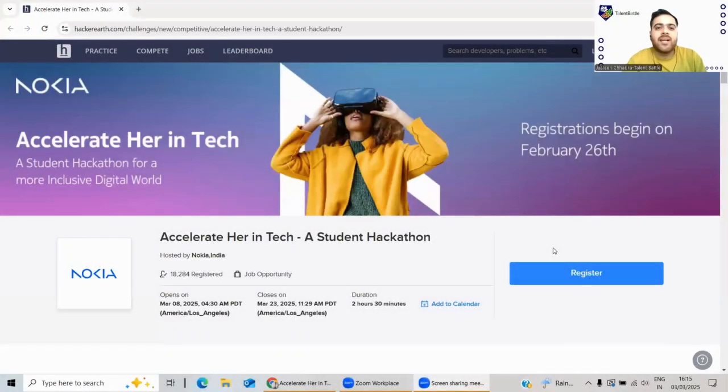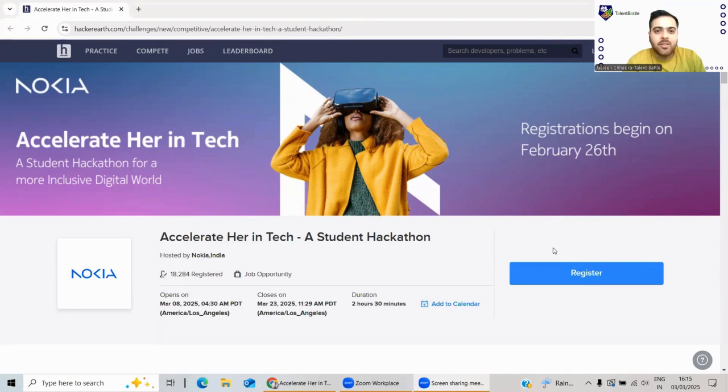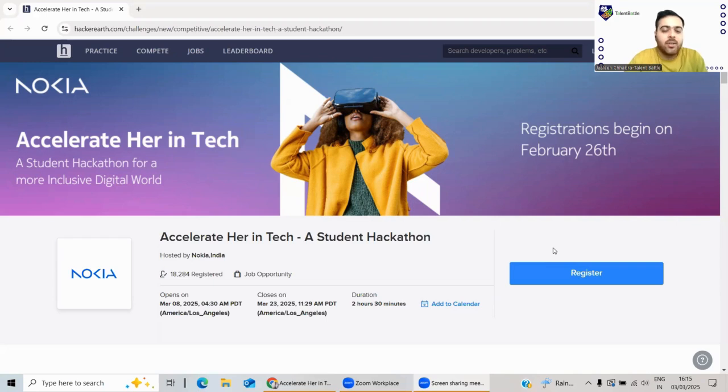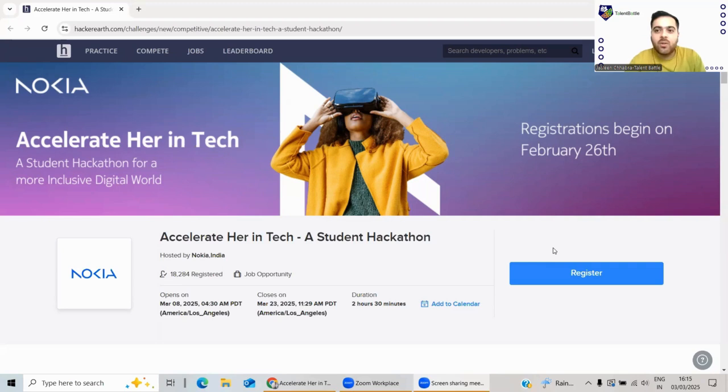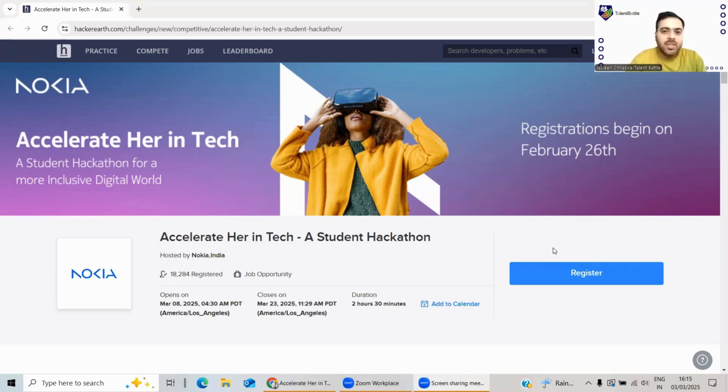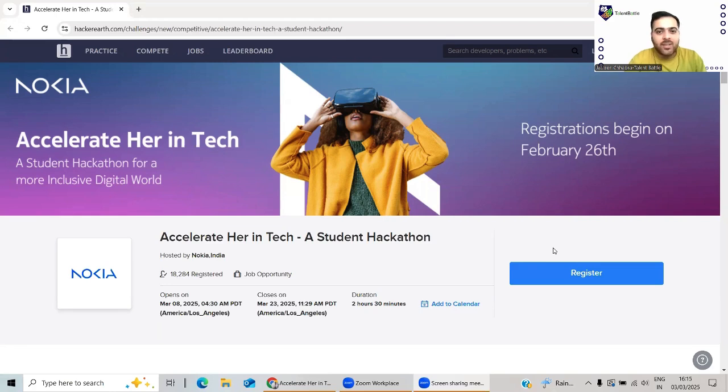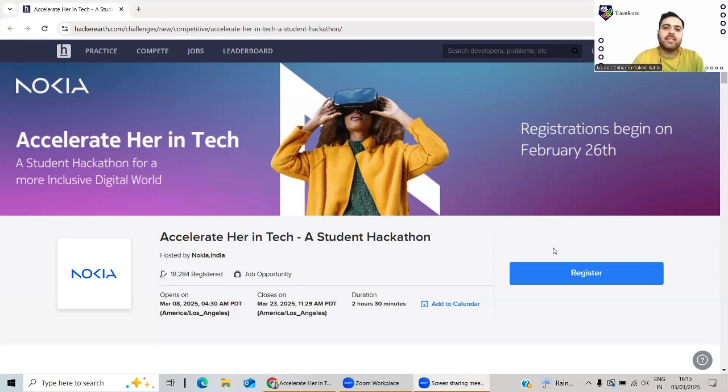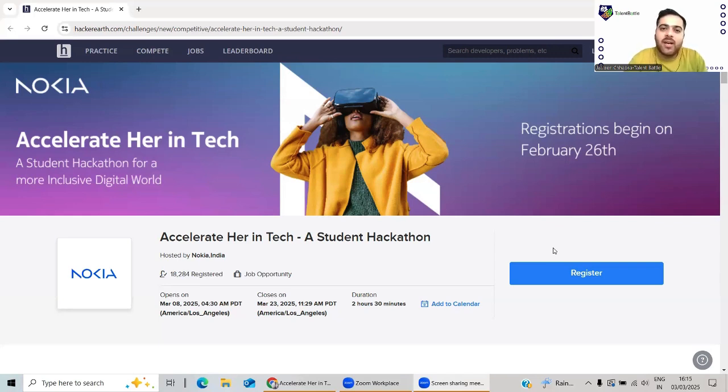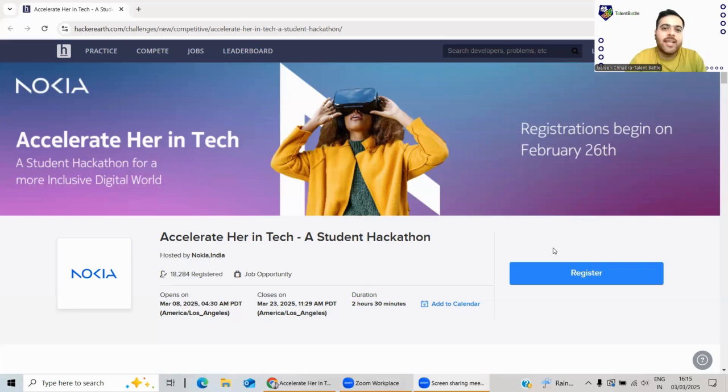Hello everyone, welcome back to our new video. Today we are back with yet another amazing opportunity from Nokia. Nokia is hiring through a hackathon. In this video we will discuss everything - which batch is eligible, how to register, what are the benefits, and everything else. Watch the video till the end so that you do not miss any important update. Also subscribe to our YouTube channel because on a daily basis we are coming up with new opportunities for all the batches - 2025, 2026, and even for the previous batches.